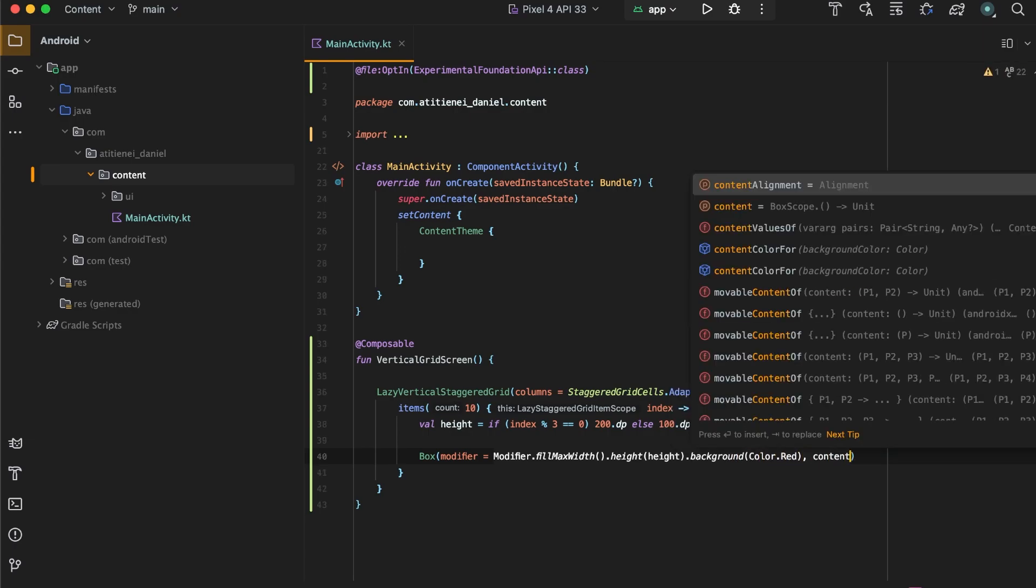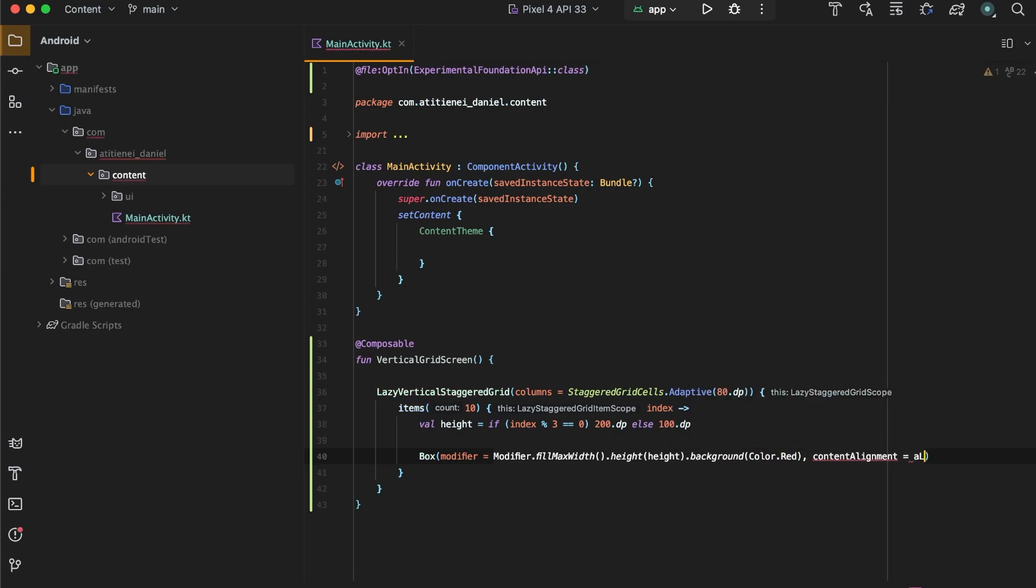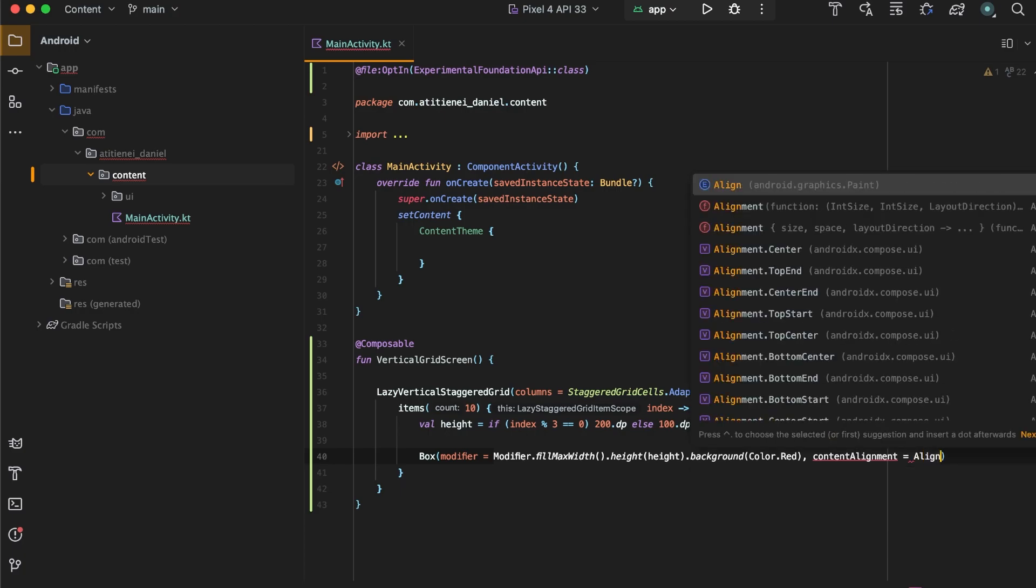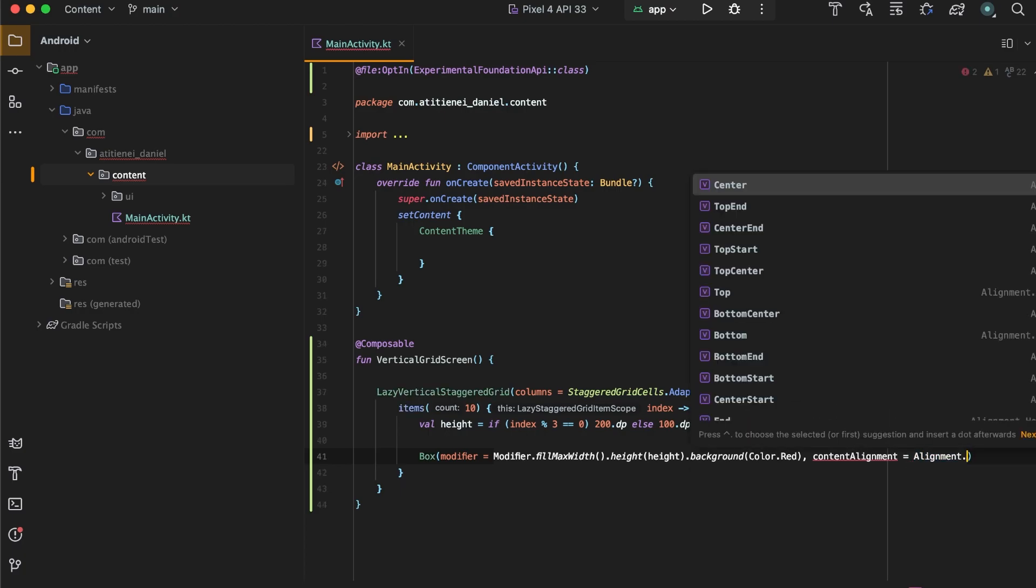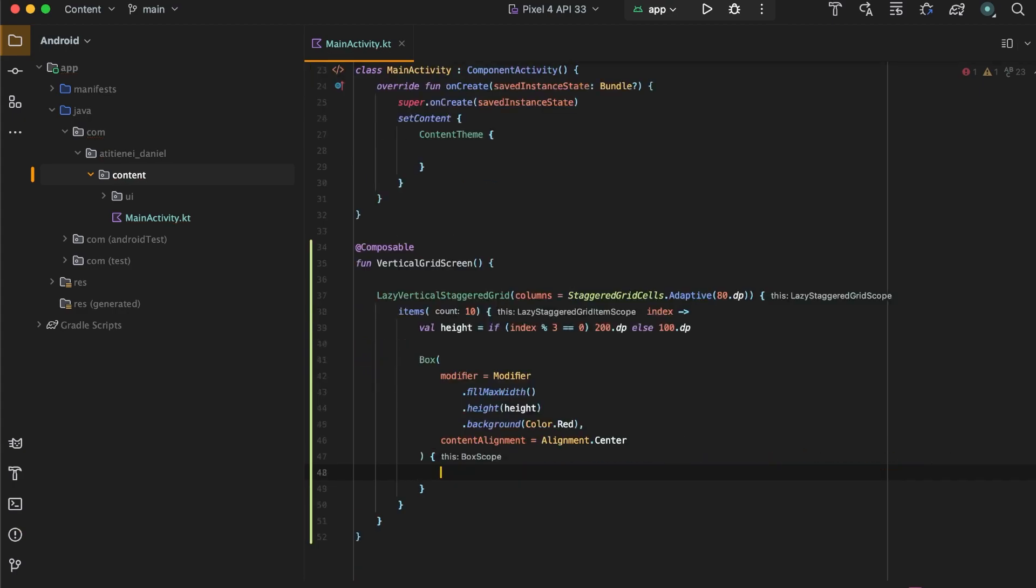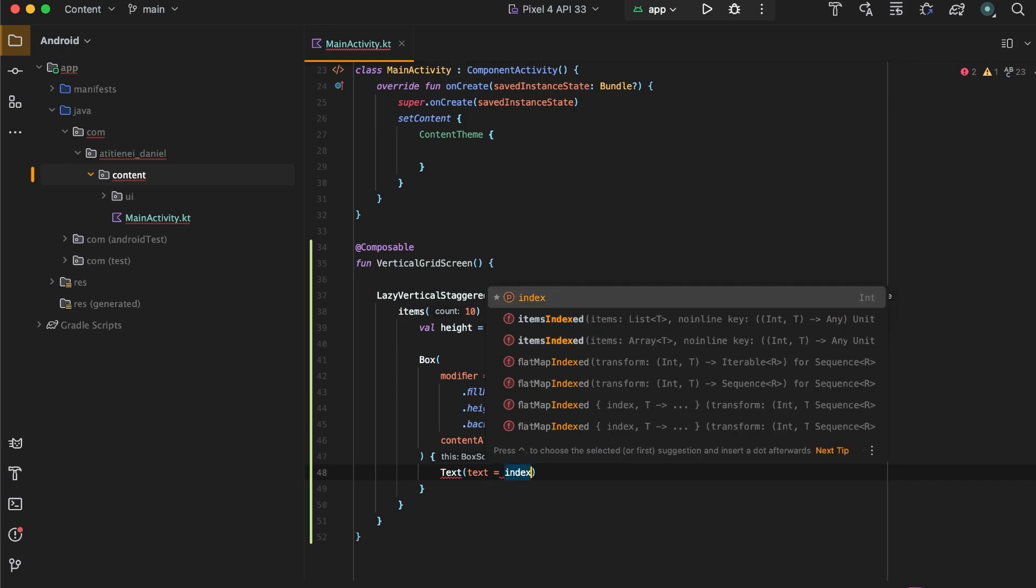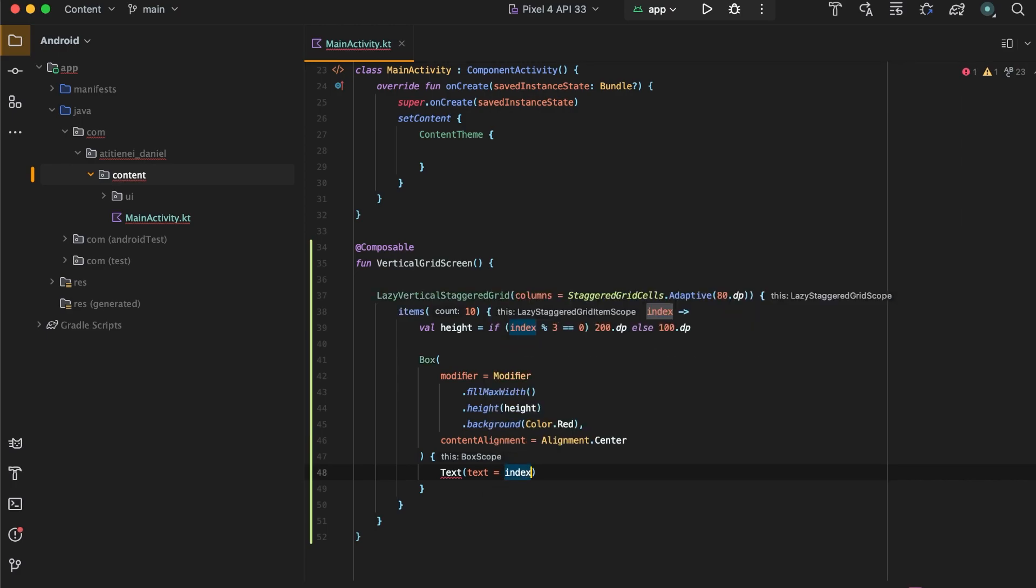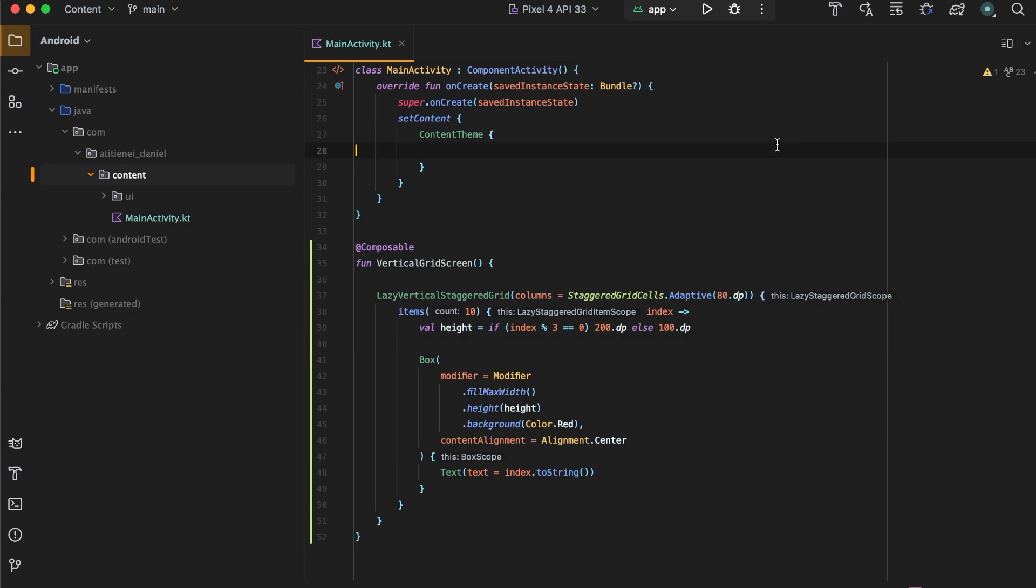Now let's enter the content, content alignment dot center. Now let's create a text that will have the index run to string, and let's run the app and see how it looks.